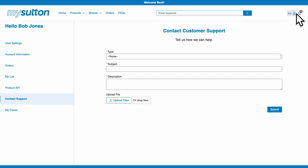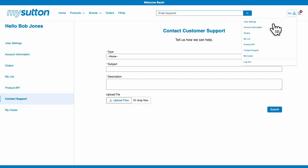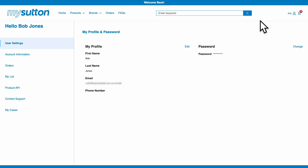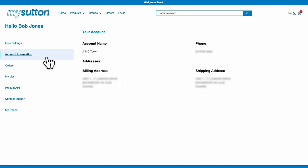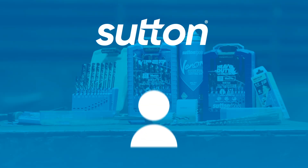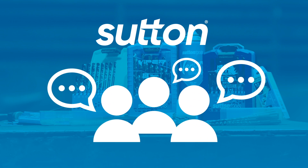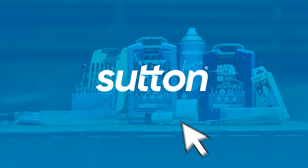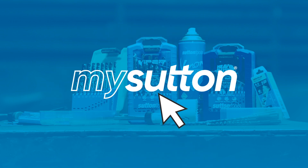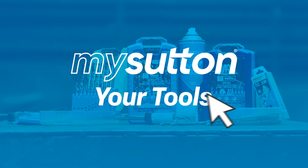Select User Settings to update your password at any time. In Account Information, you'll find your billing and shipping addresses. For more information on the MySutton portal, please contact your Sutton Tools sales representative. MySutton — your tools.